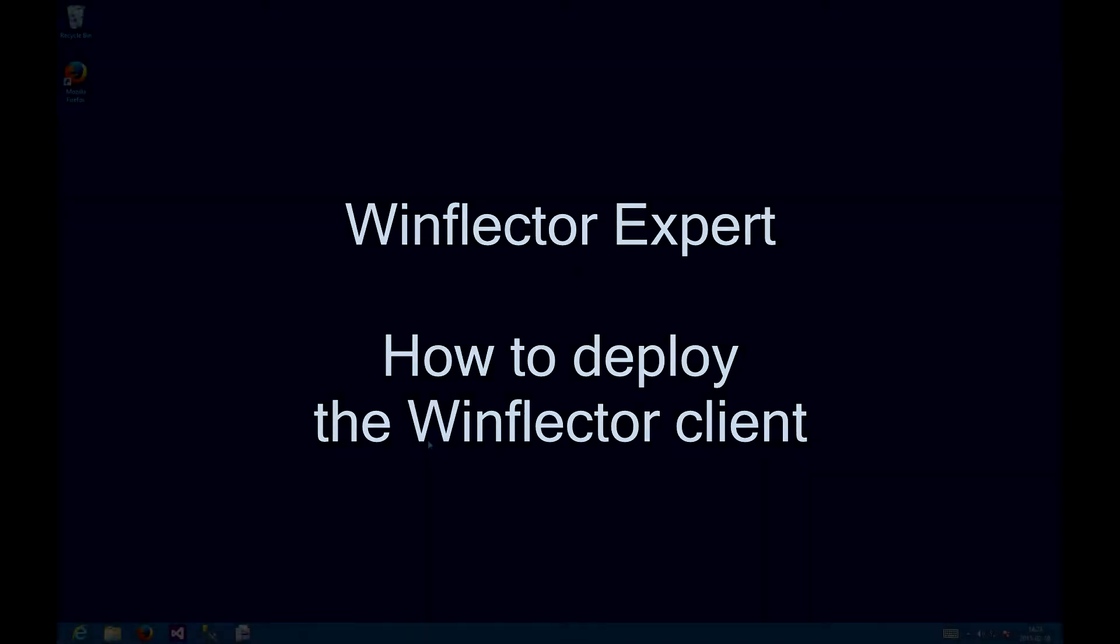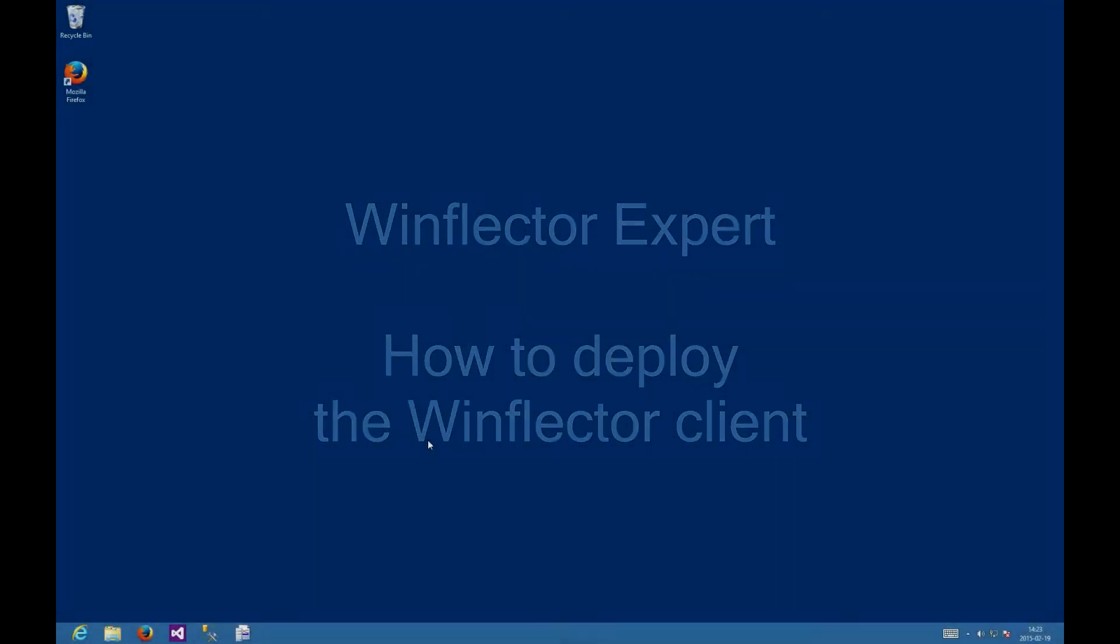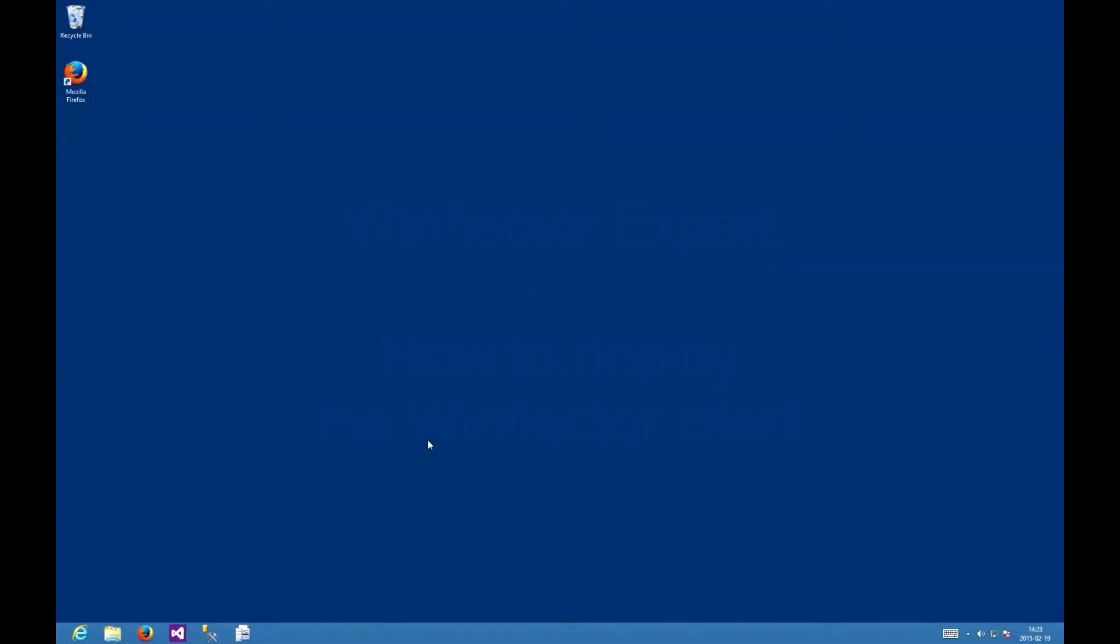Hello ladies and gentlemen, this is Chris from winflectorexpert.com and in this video I am going to show you how to deploy the WinFlector client remotely using only command line tools so it's easy to automate doing this on many computers.